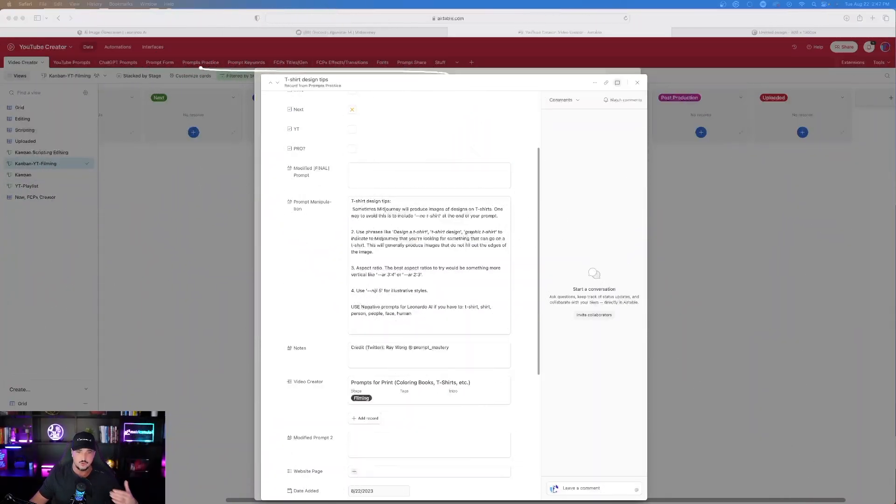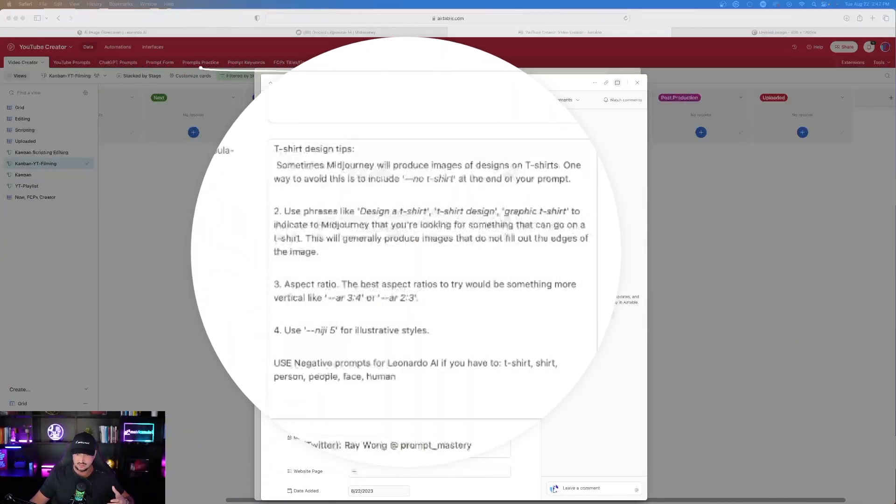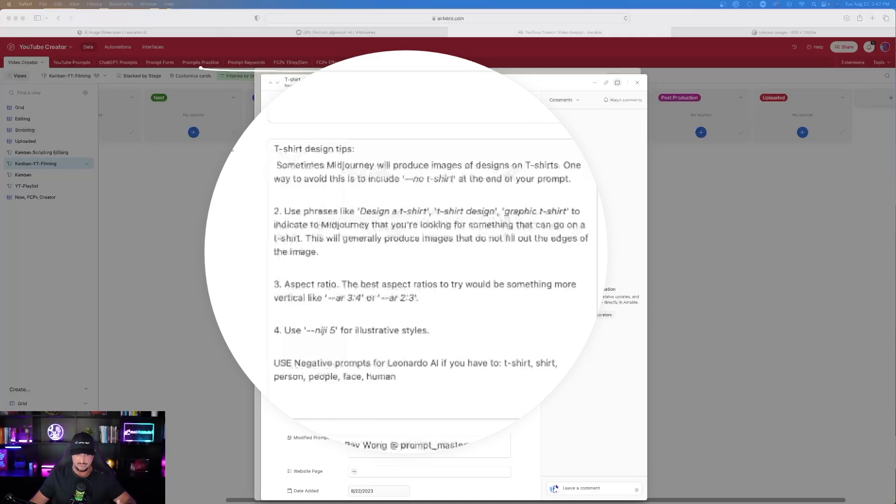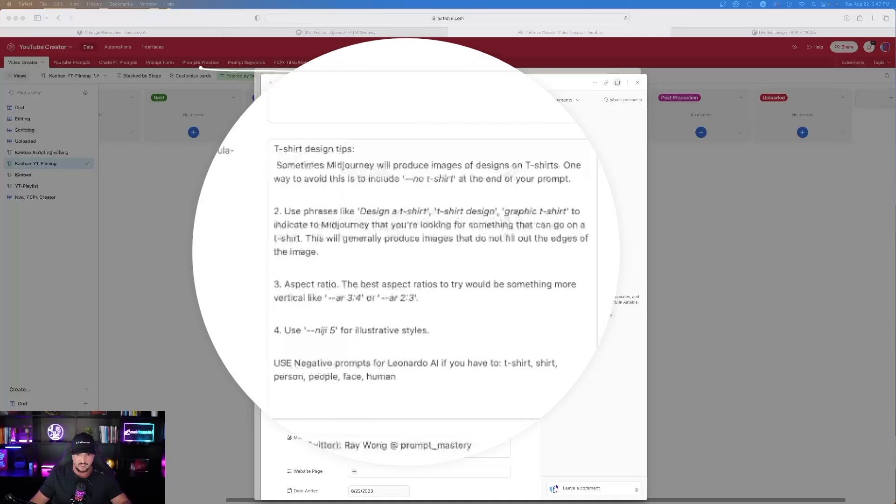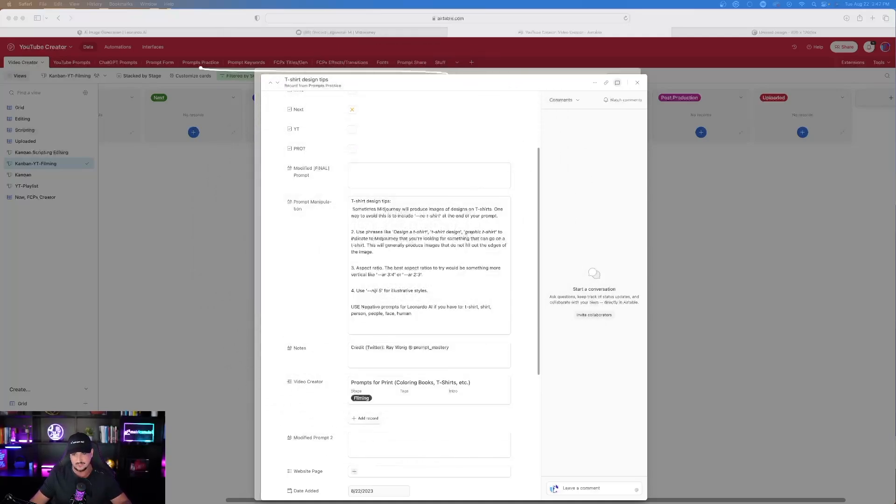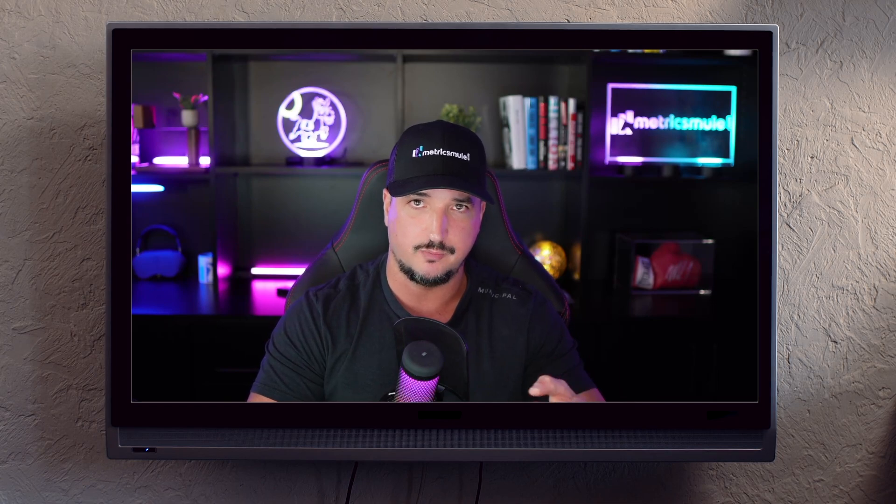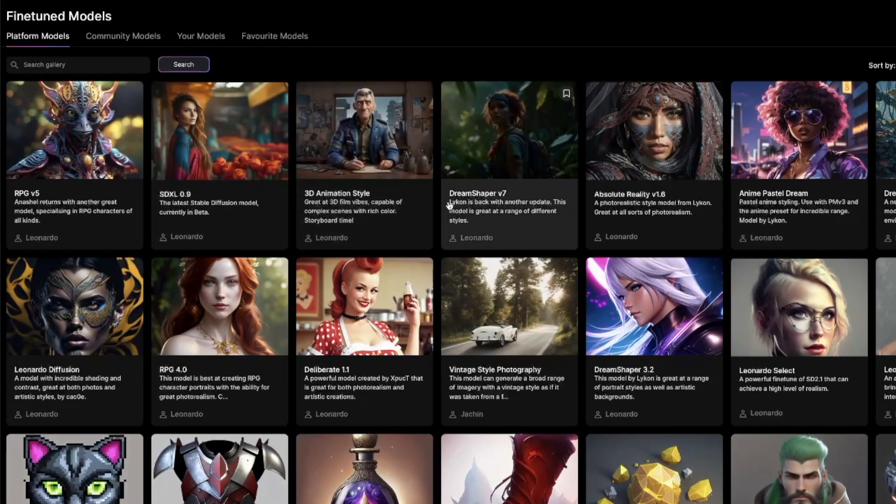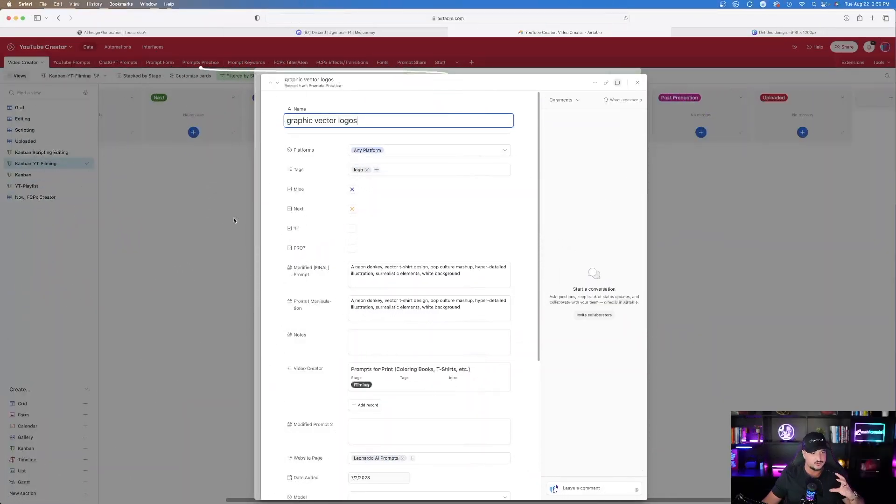The next thing is use phrases like design a t-shirt, t-shirt design, graphic t-shirt to indicate to mid-journey or Leonardo AI that you're looking for something that can go on an actual t-shirt. The great thing about Leonardo AI is that on the left-hand side of the column toolbox, you can actually choose your different dimensions and sizes and even some of the different fine-tuned models are designed specifically for certain dimensions. And so that's how you would utilize the dimensions in Leonardo AI.